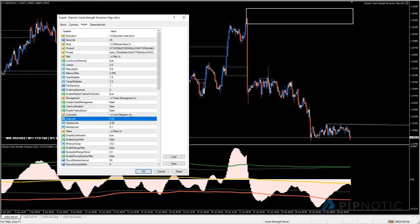Here we have one of the most important sections: loss mitigation. We have daily, weekly, and monthly loss limits. The default settings are: no more than 2% per day, 5% per week, and 10% per month. You can change these to whatever you like. If the robot has suffered losses exceeding these limits, it'll display a message in the experts tab saying it's waiting until conditions improve.